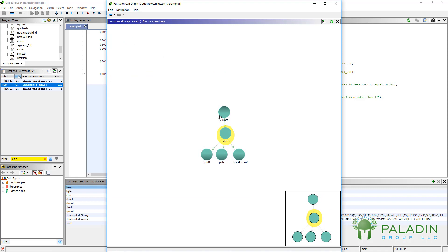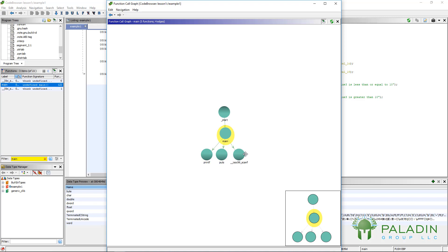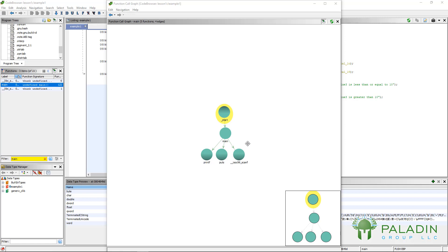And you can see what it does is it actually shows you the function call graph. So, you can see there is a function called underscore start that calls main and then main calls these three different functions: printf, puts, and isoc99scanf. Any major program, this graph could be actually huge, but it's very cool. You can see that here and you see it in another little window down here. And that's the function call graph. What that does is help you really visualize the way the flow of the program goes and what is calling what. And that actually gets really useful later on.